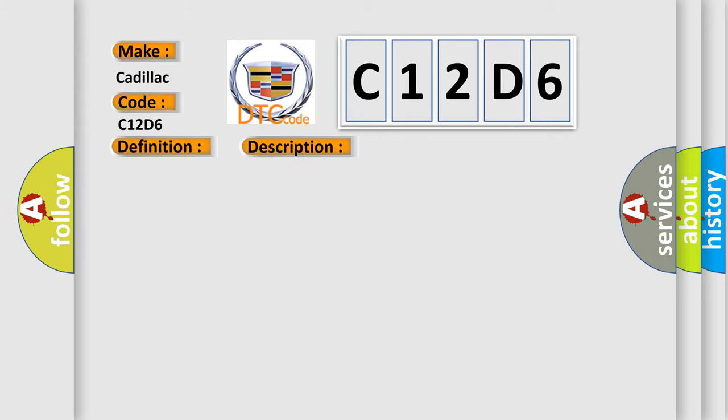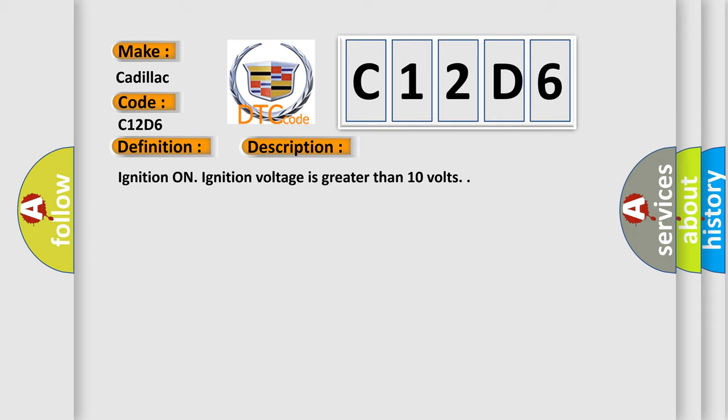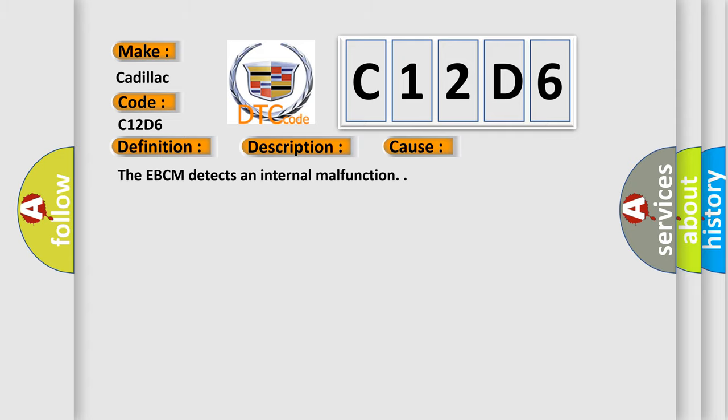And now this is a short description of this DTC code. Ignition on, ignition voltage is greater than 10 volts. This diagnostic error occurs most often in these cases: The EBCM detects an internal malfunction.